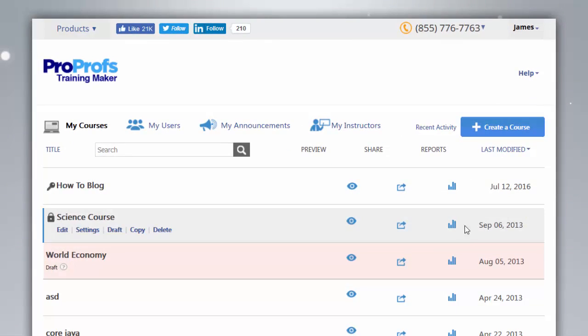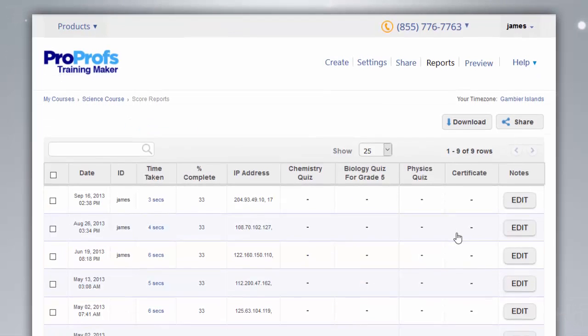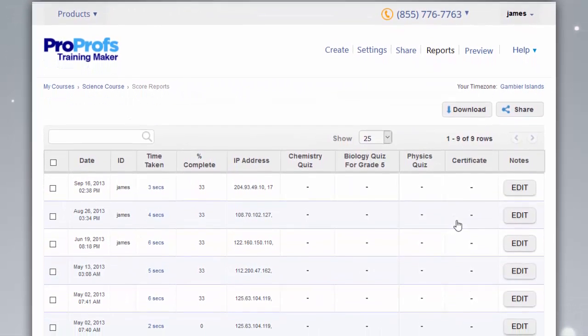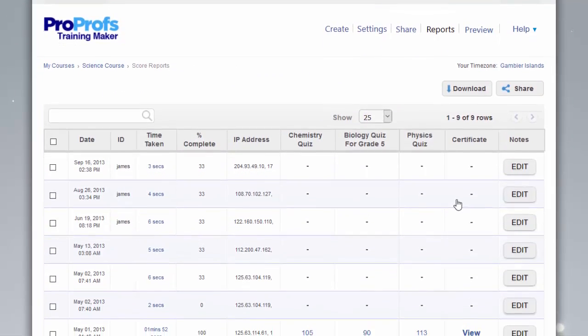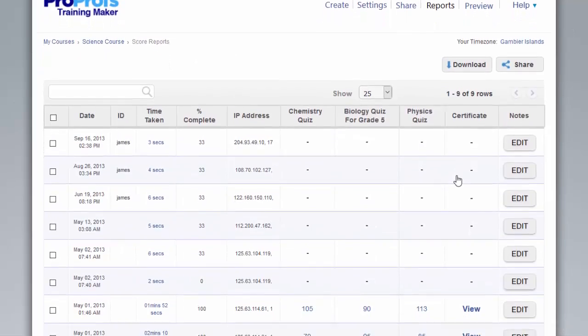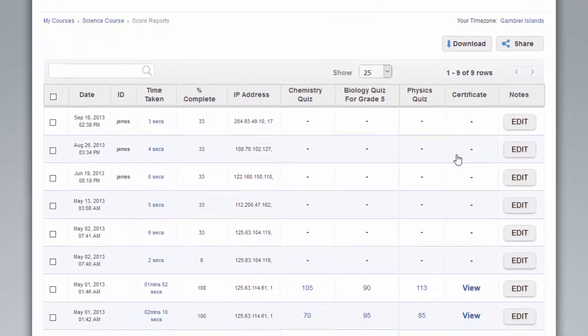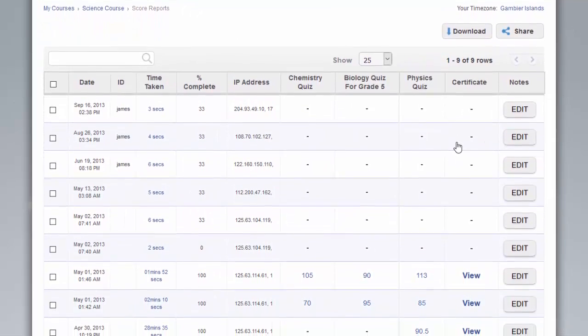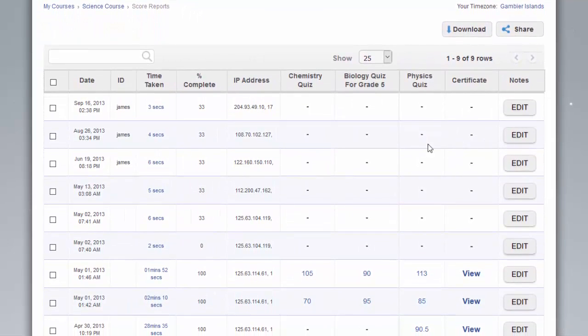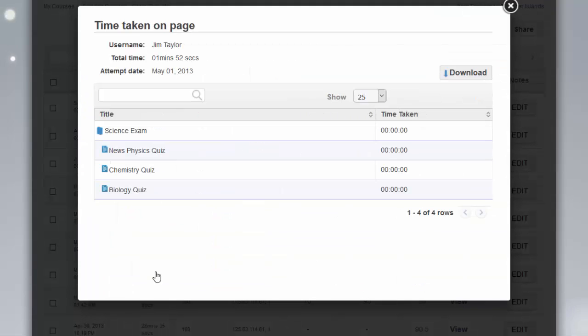With ProProfs analytics and stats, you can view data such as who took your courses and when, learner scores, time spent, and more. You can drill down further to understand the exact time spent by learners on each page of your course.